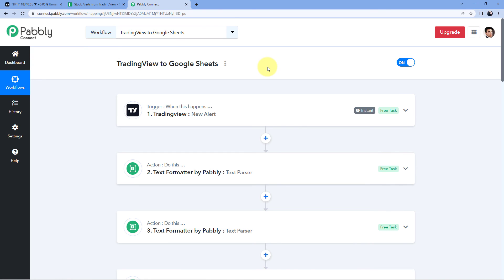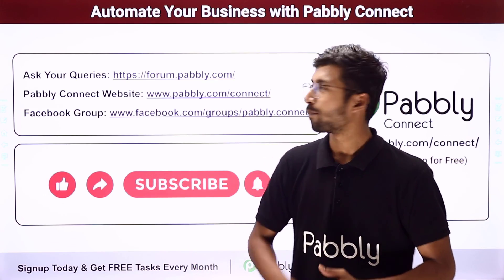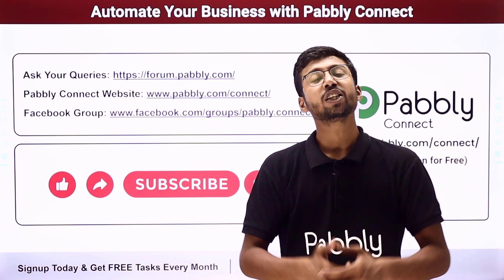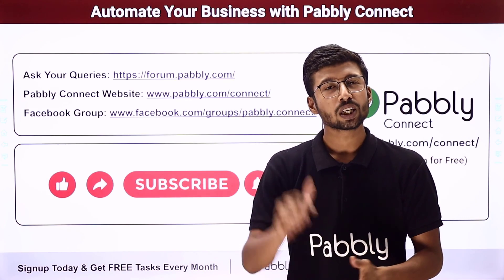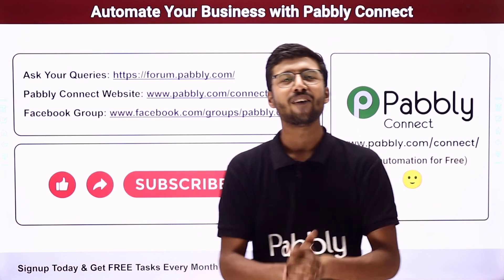You can connect plenty of other applications using PabblyConnect. You will find the clone link of this same workflow in the description box below — by clicking on it, you can clone the workflow into your own PabblyConnect account. PabblyConnect offers a forever free plan with free tasks every month, so you can try and test this automation for absolutely free. For any doubts or queries, post them on forum.pabbly.com. If this video was helpful, please like, comment your feedback, and share it with others. That's it for today's video — thank you and have a great day.